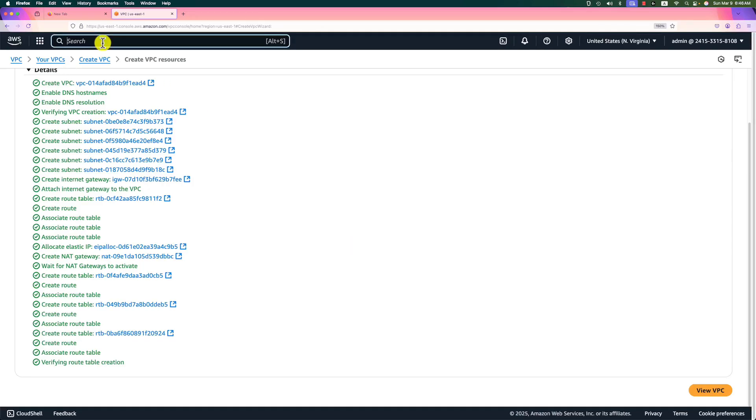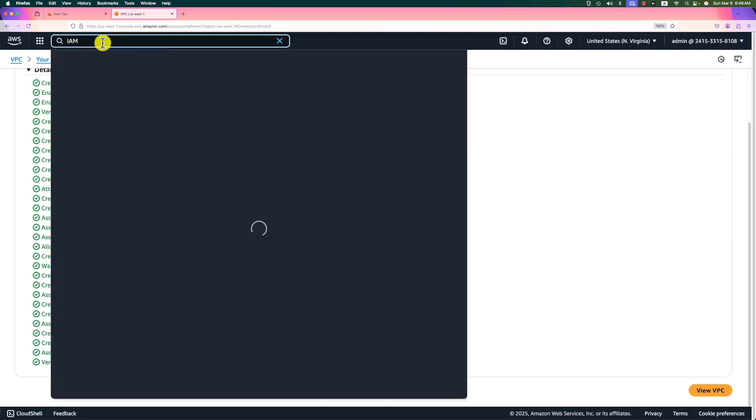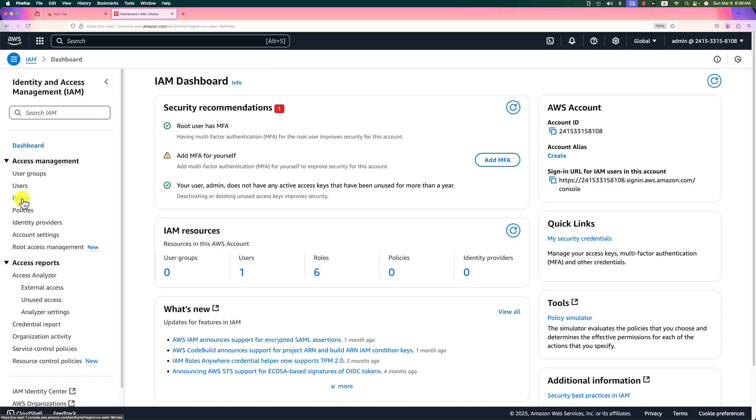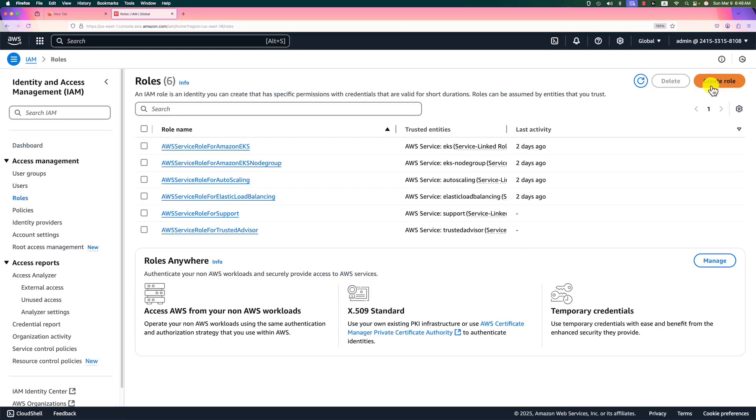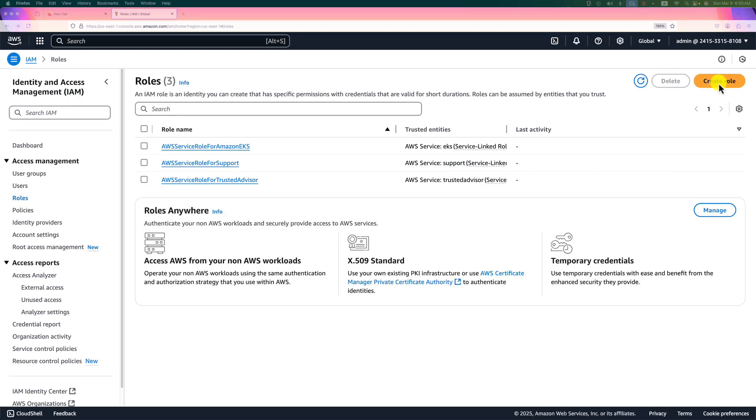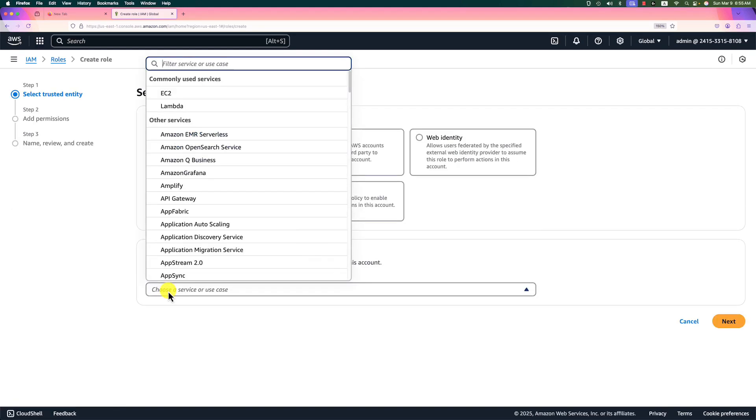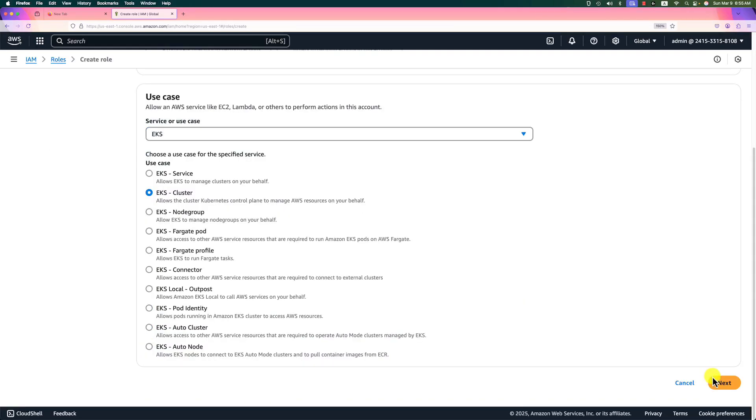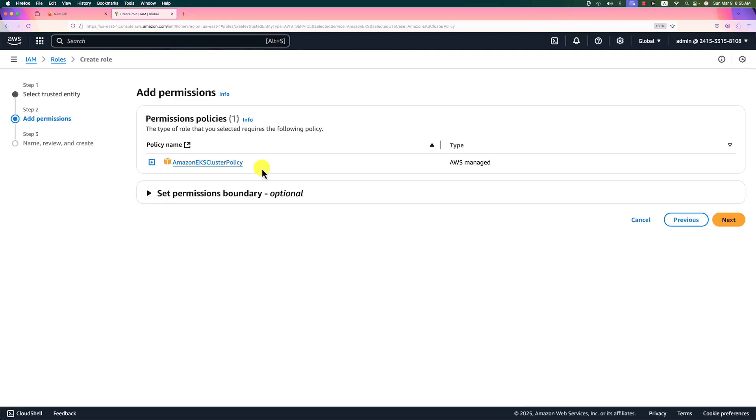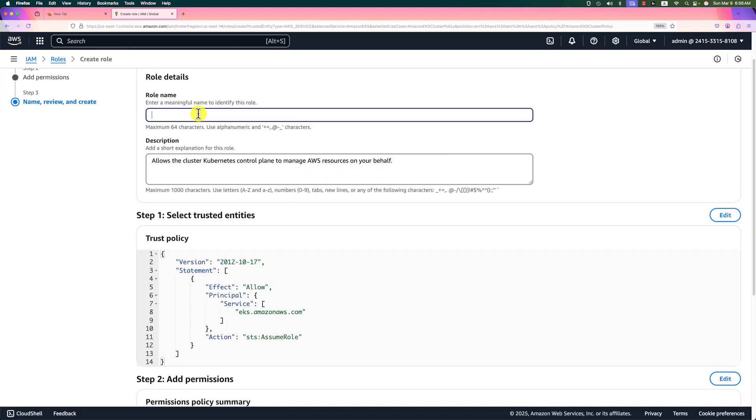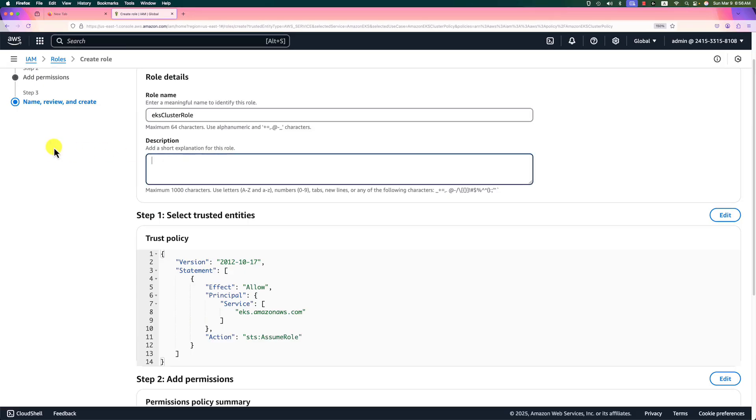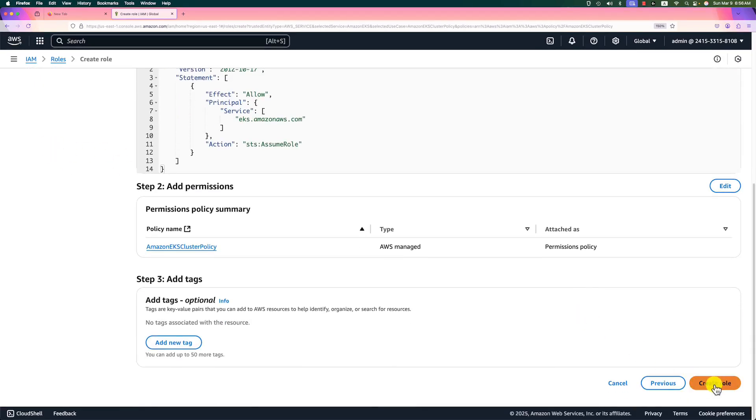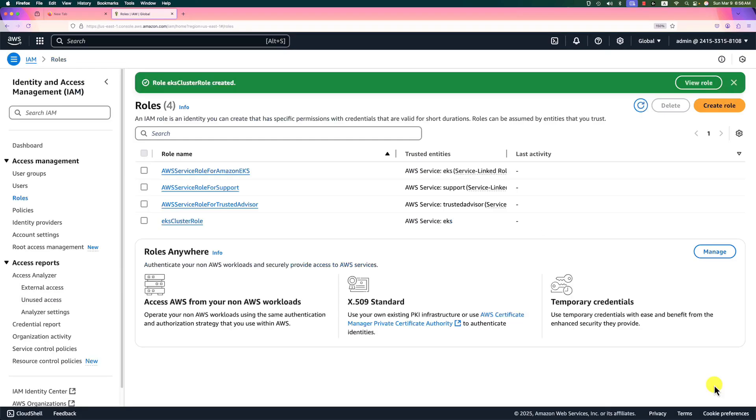In the service search area, type IAM and enter. In the navigation menu, select roles. First, we create the EKS cluster role. Click create role button. Use case, enter EKS, select it. Select the second use case, EKS cluster. Go next. Make sure I have the EKS cluster policy on the GUI. Go to next page. Role name will be EKS cluster role. Same value in the description. Move a little bit down. Hit create button.